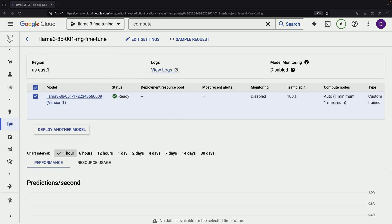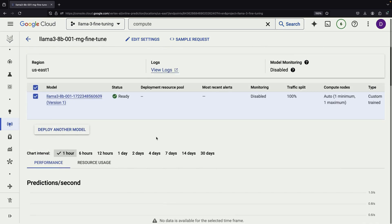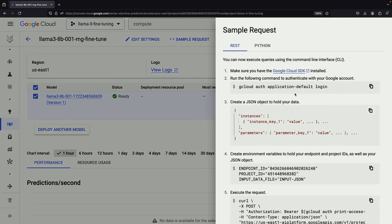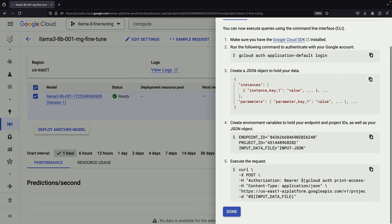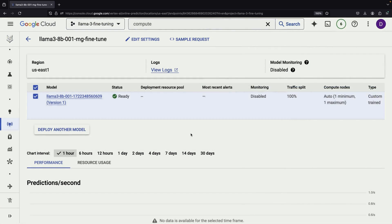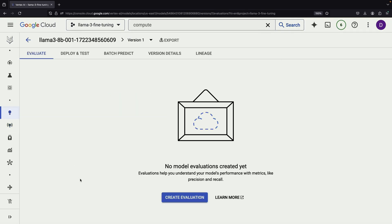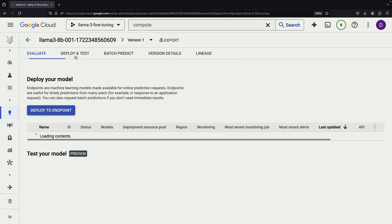Once our model is deployed and the endpoint is active, we have several options for testing and using it. For those comfortable with command line tools, you can use curl to send requests to the model. Alternatively, you can use the Vertex AI SDK, which provides simple Python code for interacting with the model. This SDK is particularly helpful for handling authentication and other common tasks. However, for a quick demonstration, we can use the Deploy and Test feature directly in the Google Cloud Console.